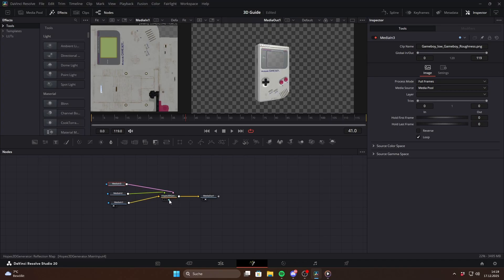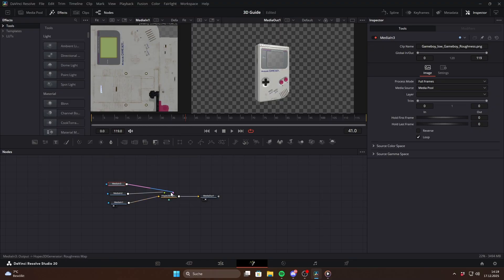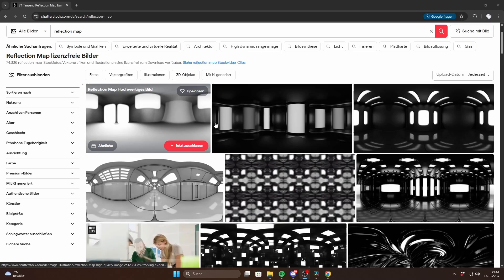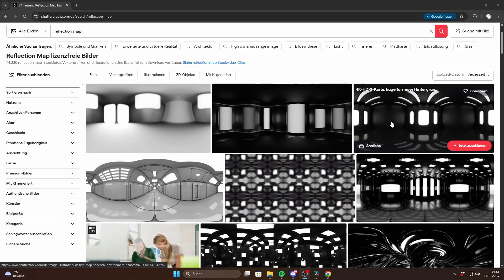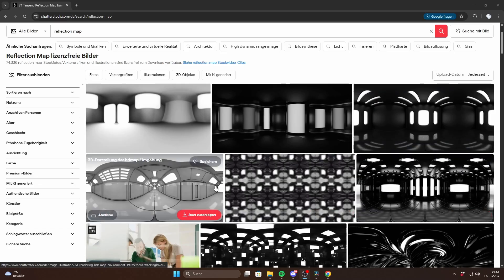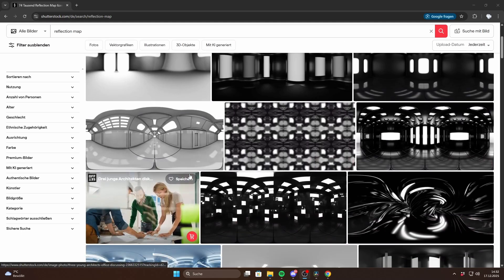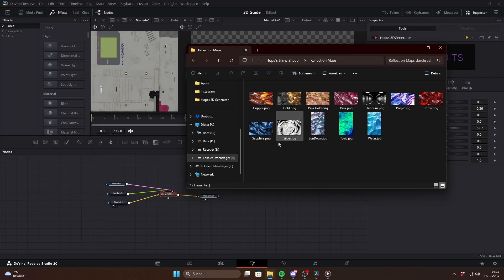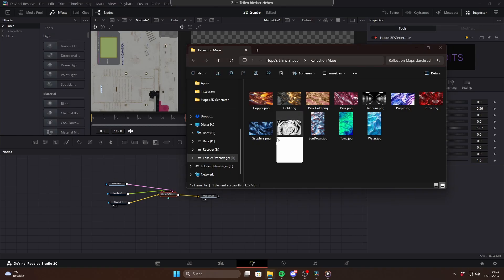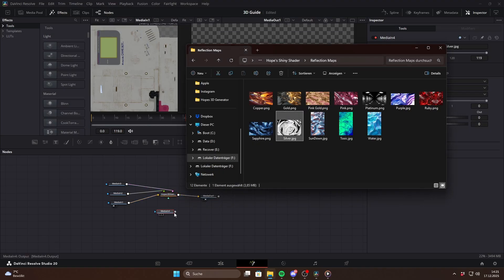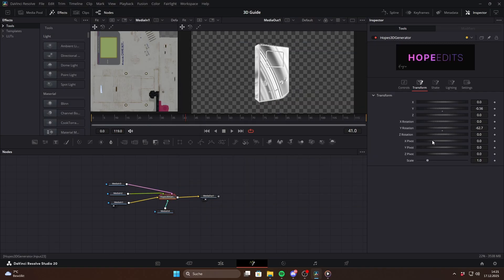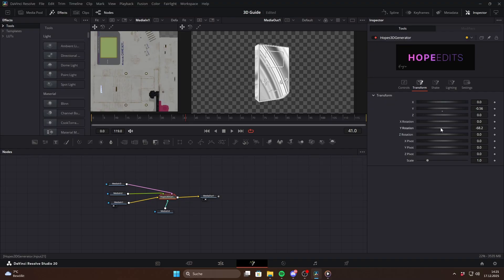There is also a fourth input called reflection map. This is used to add reflections and make the object look shiny like metal or a mirror. Normally you would need a proper HDR reflection map which is basically a projected 3D environment and those are usually pretty expensive. I created my own using AI. They are not really true 3D projections but they still look really cool and you will get them for free in my shiny and glassy shader pack. For example if we use this silver reflection map you can immediately see how it gives the model a metallic look.